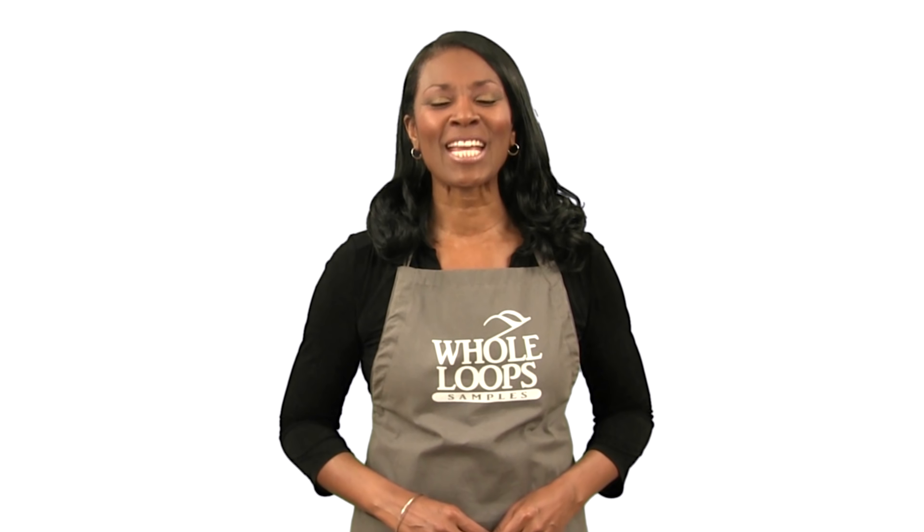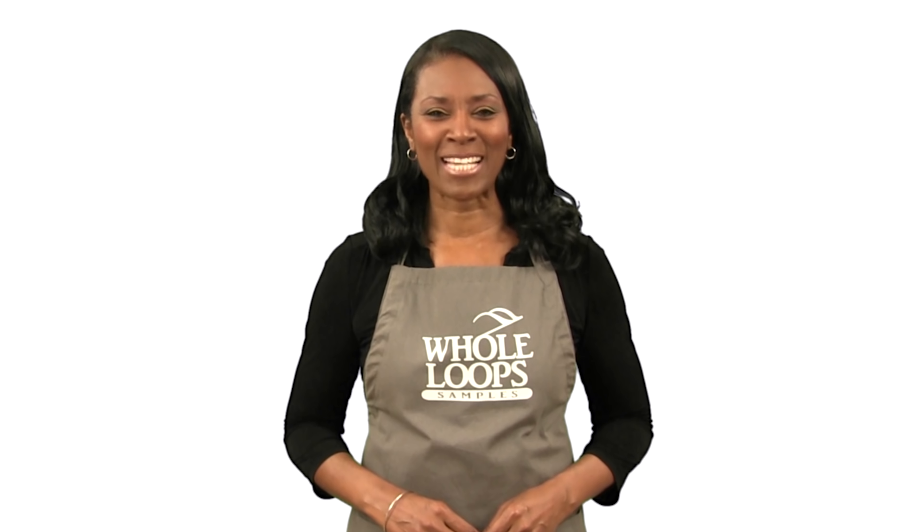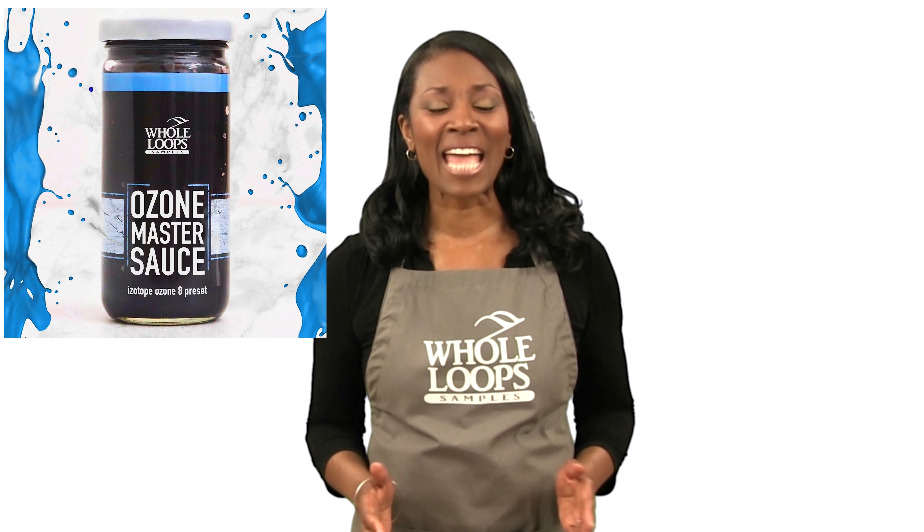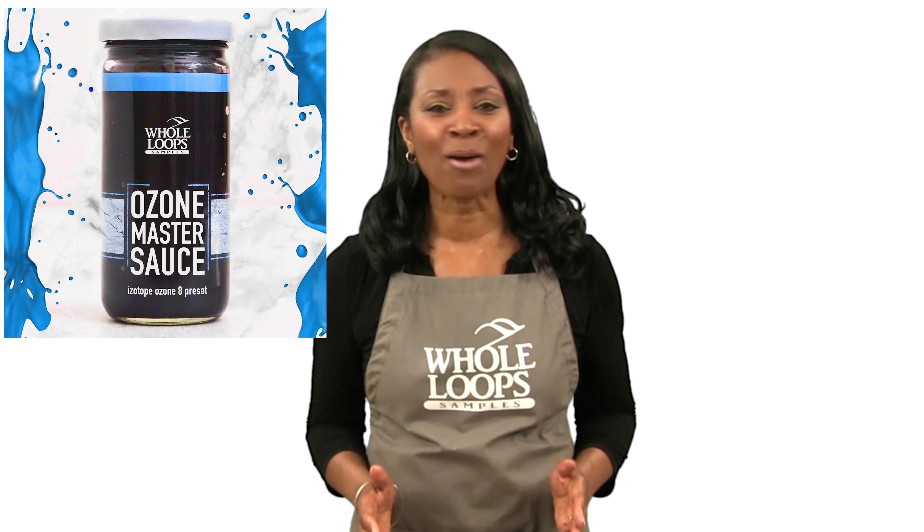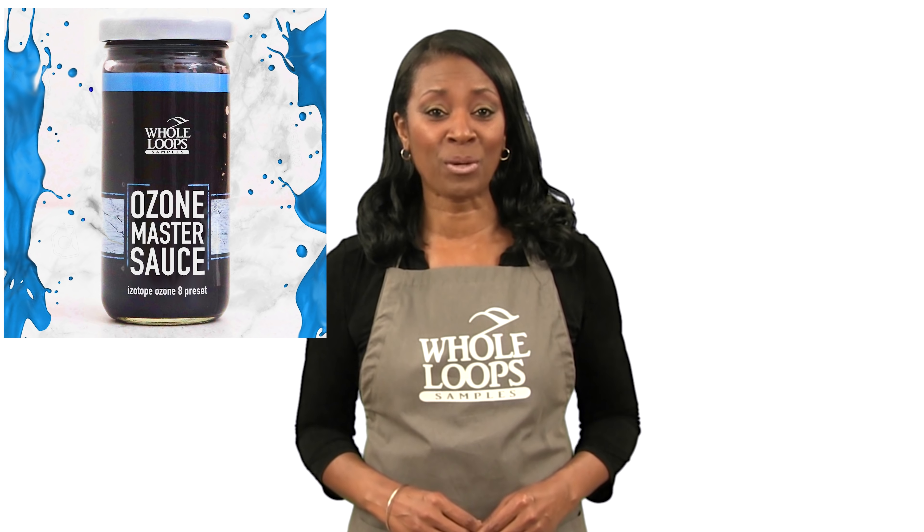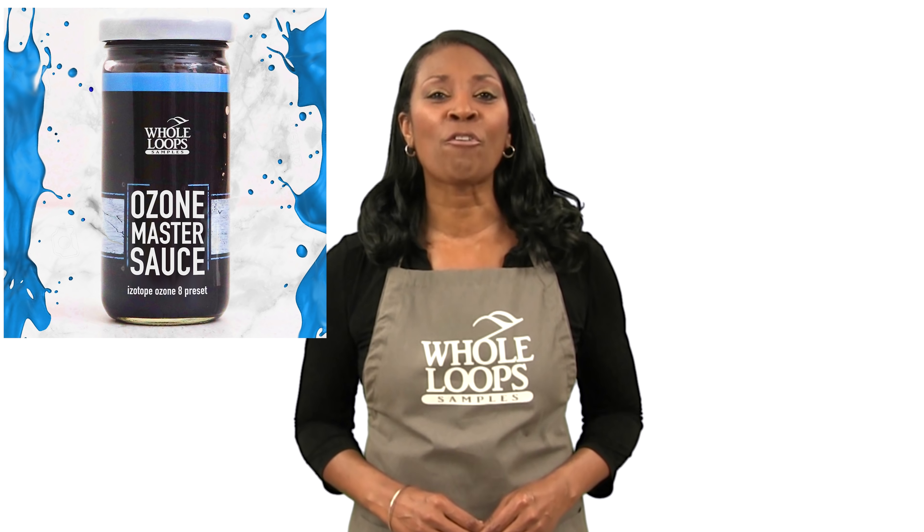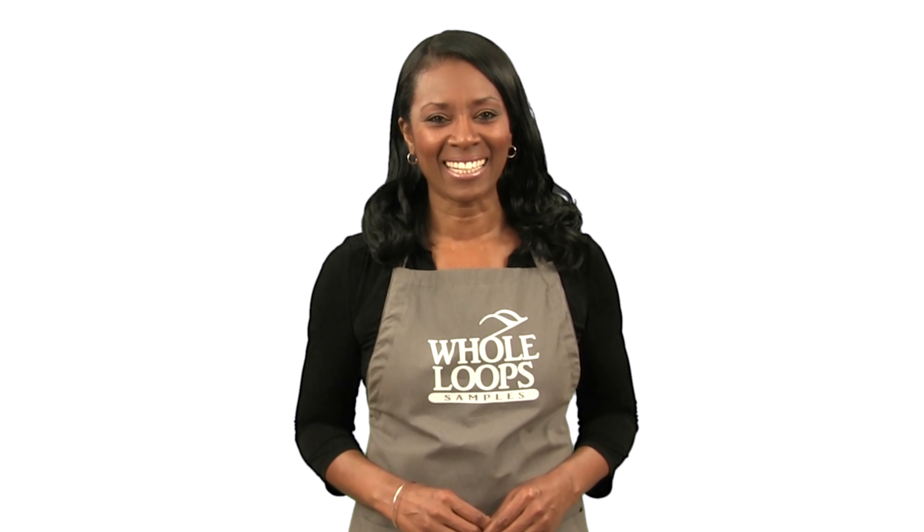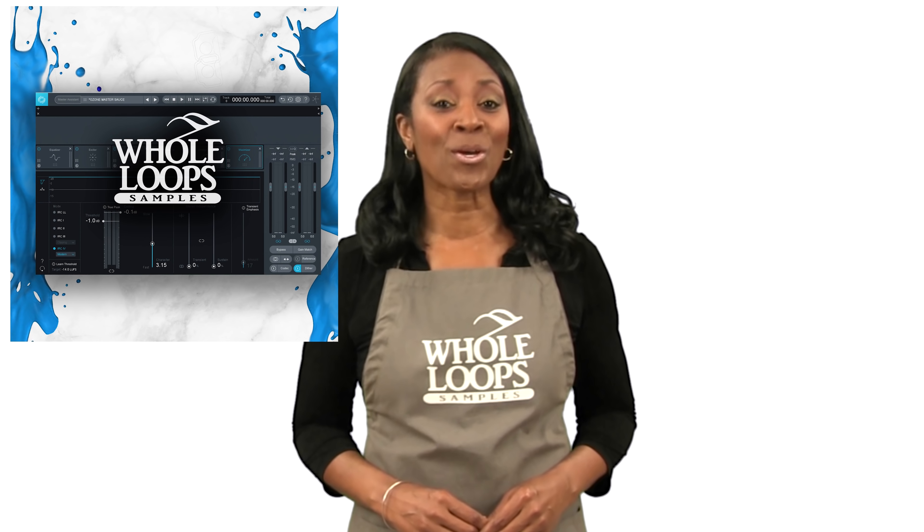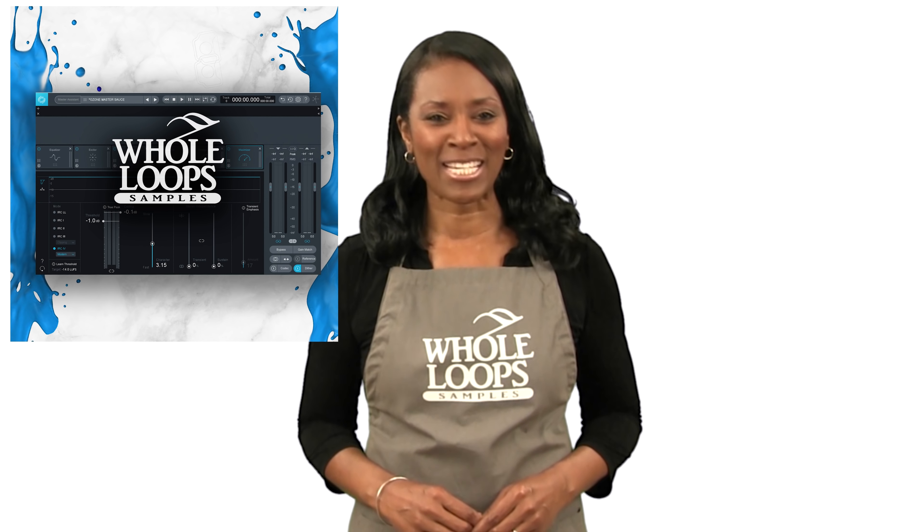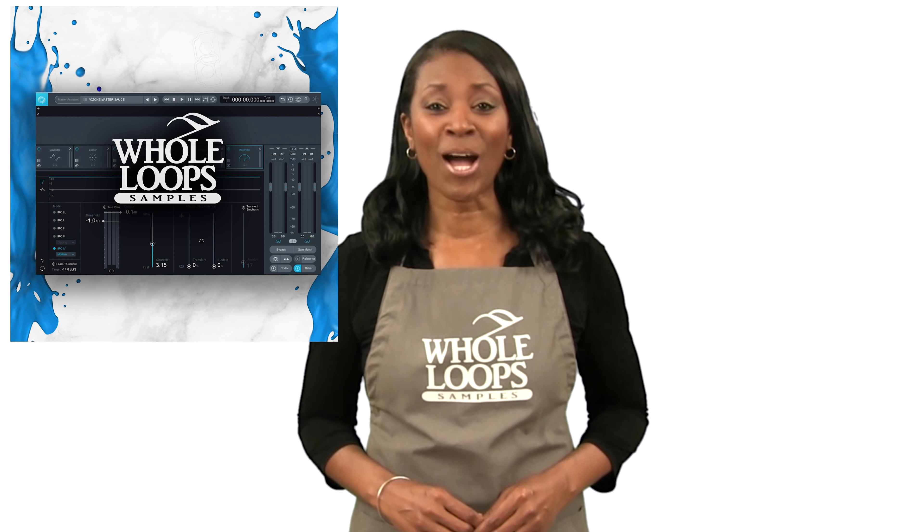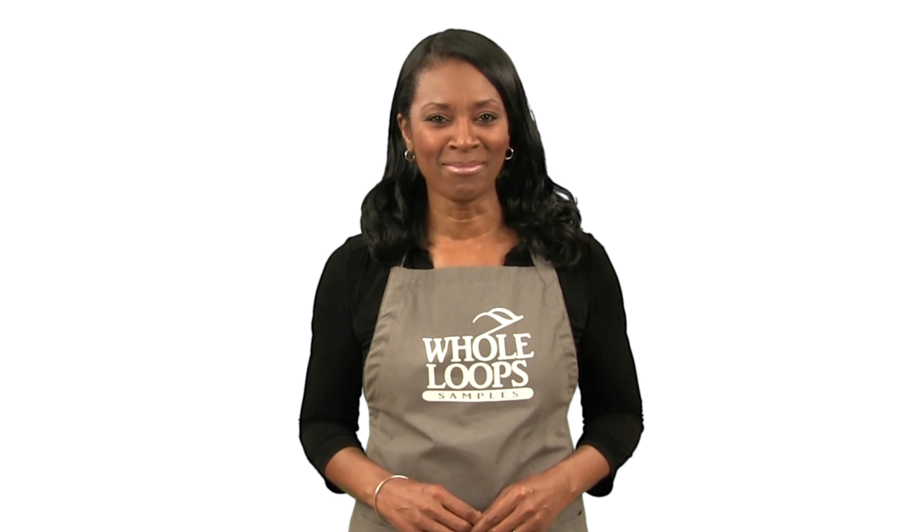Does your mastering sound like hot trash? Have you wasted countless hours trying to finish your song with no results? Introducing Ozone Master Sauce, our cleanest and most powerful mastering preset ever for iZotope Ozone 8. Sauce up your song today with Ozone Master Sauce. Available now only at hulloops.com.